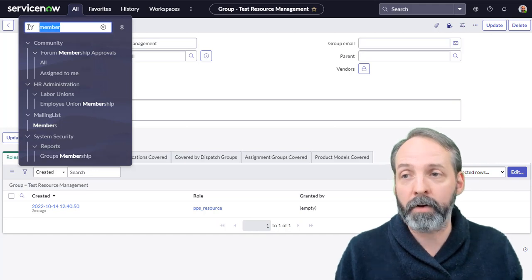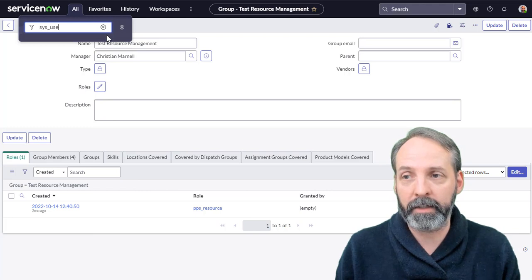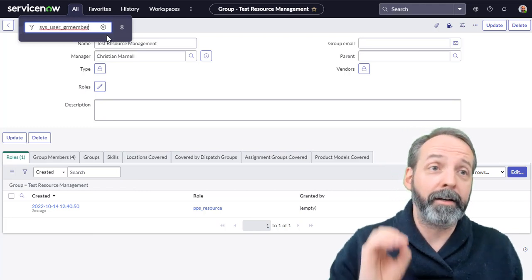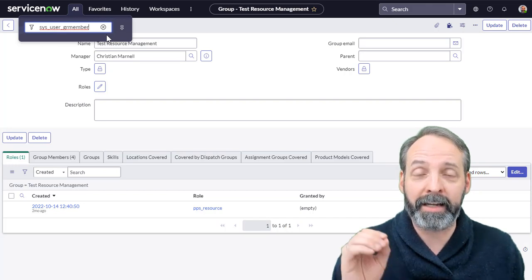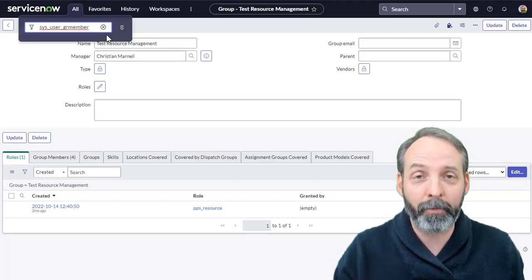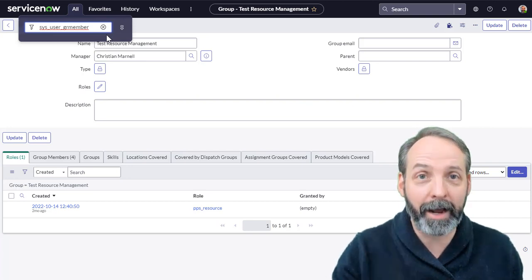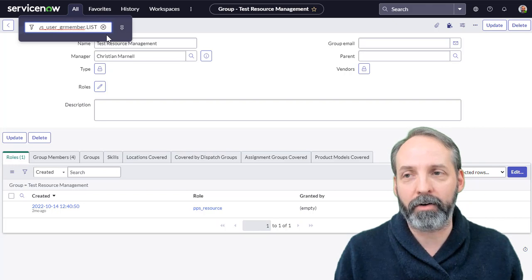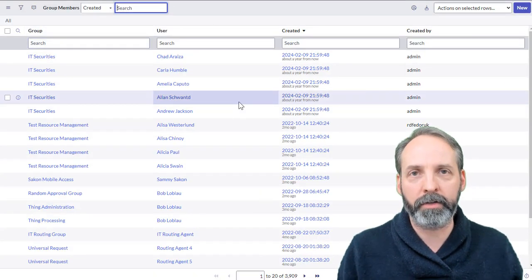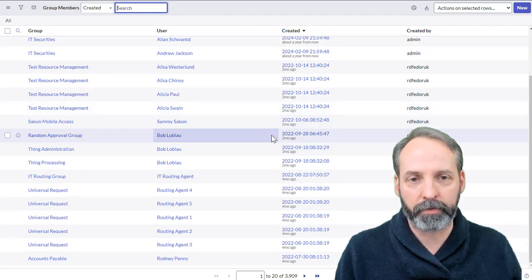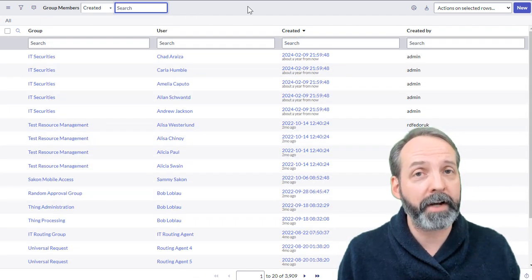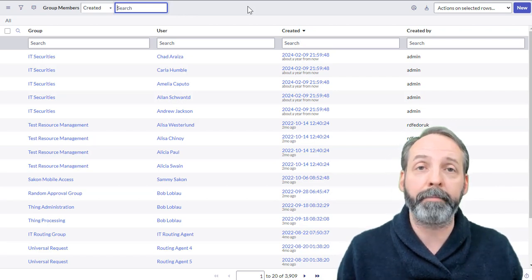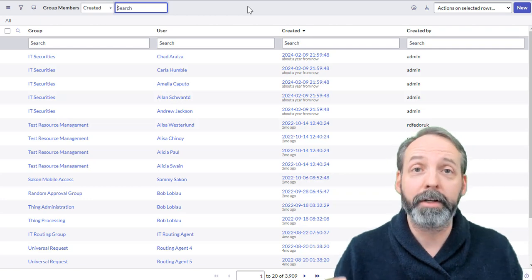So the table name for group membership is sys_user_grmember. And again, follow my advice. I've done this for 15 years. I keep on writing grmembers, because I wasn't taught right at the start that the table names are singular, not plural. .list in all caps because we want a new tab, and there we have our list of all users and all memberships to the groups. There are some cases where maybe via Flow Designer or via script you'll want to add members to a group, and when you do that, you're going to need the table name. And now you know: sys_user_grmember.